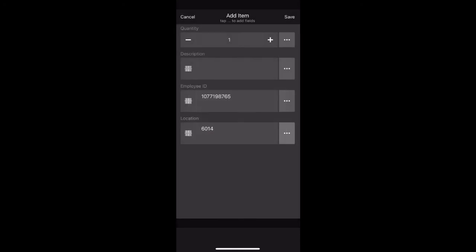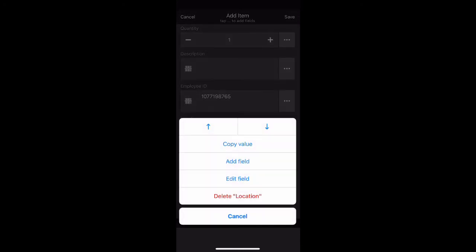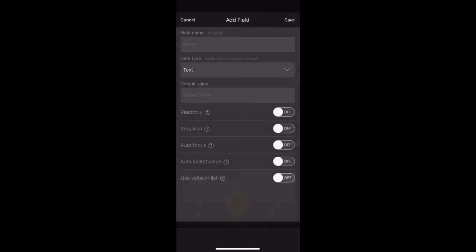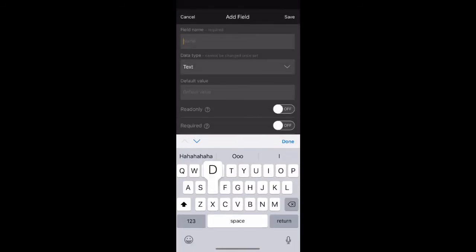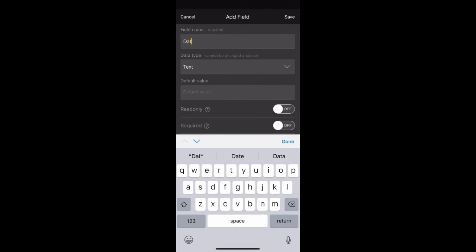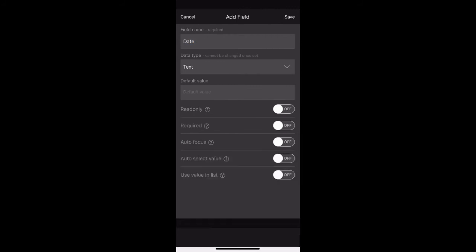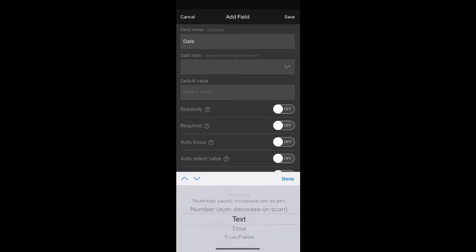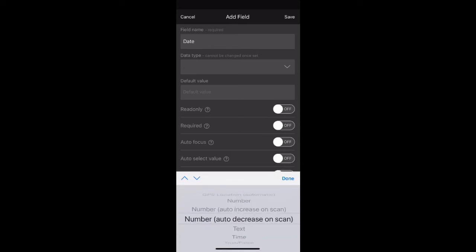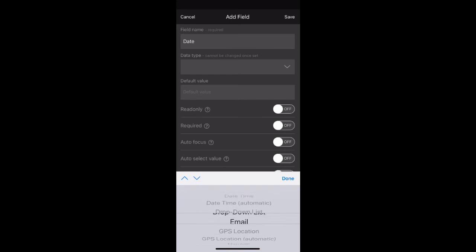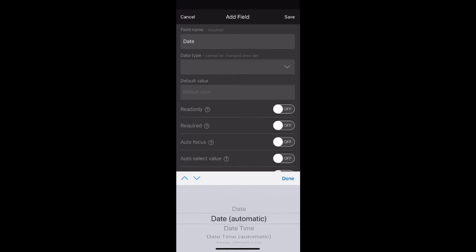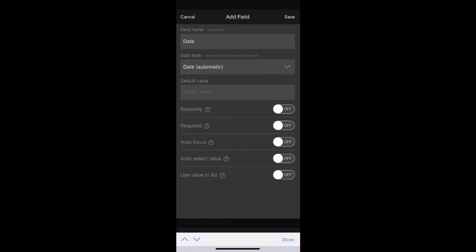Our final field to add is the date automatic field. Click the three little dots once more and select add field. In field name, type date. In the data tab selection, scroll to date automatic. Select done. Click save when complete.